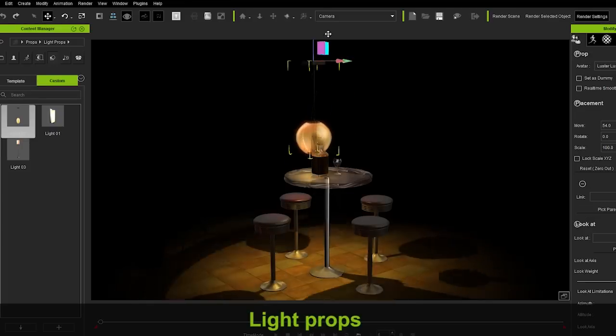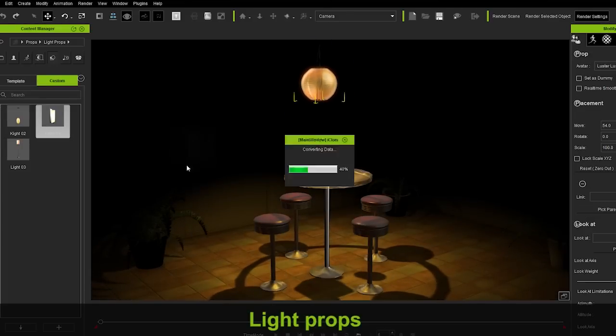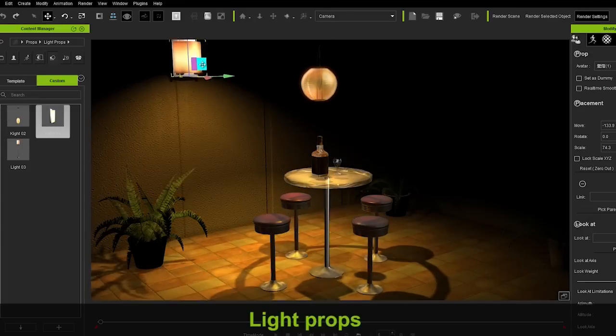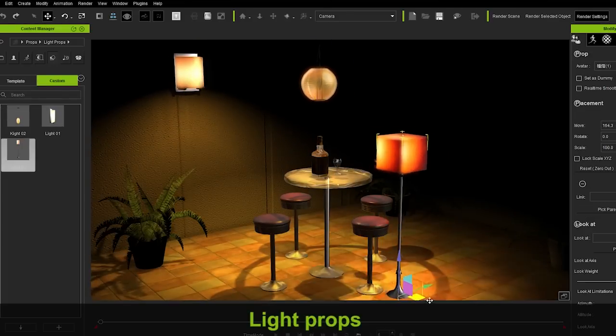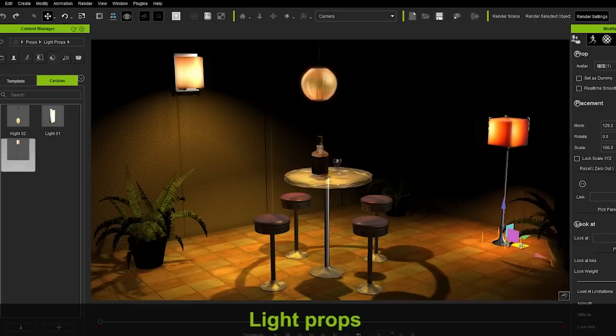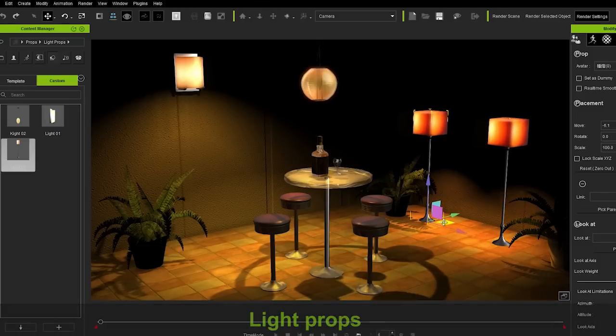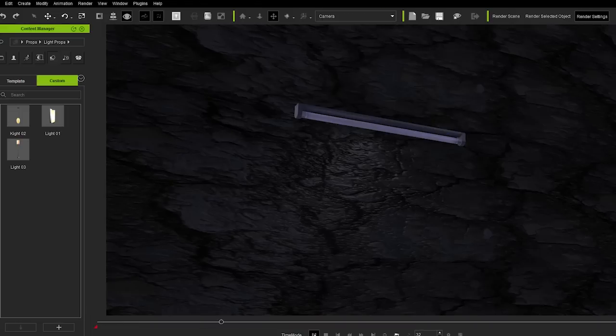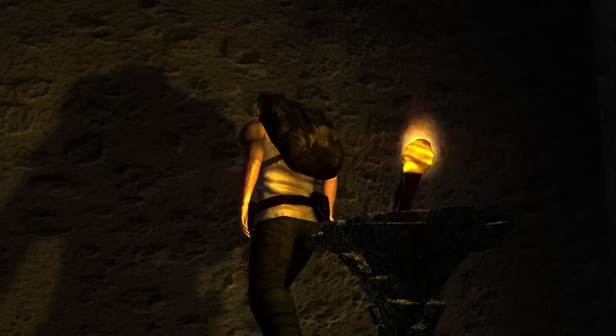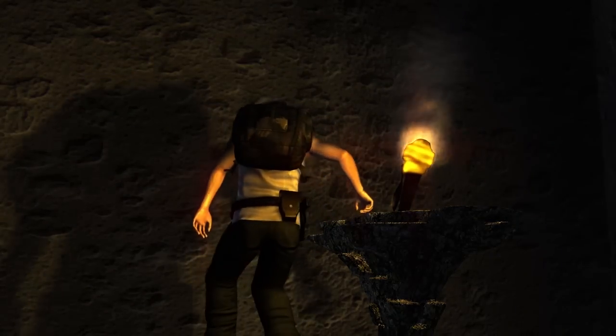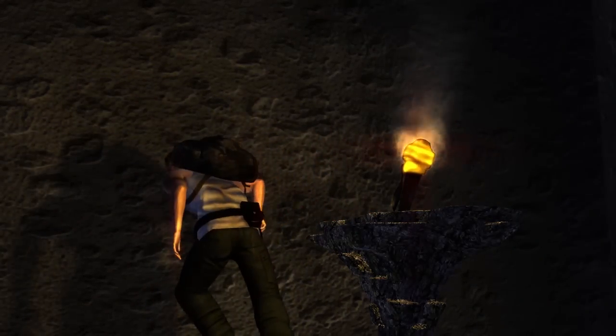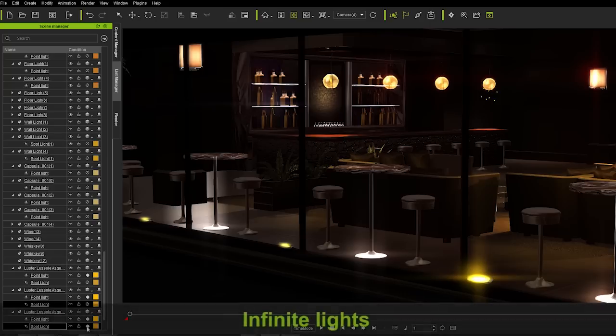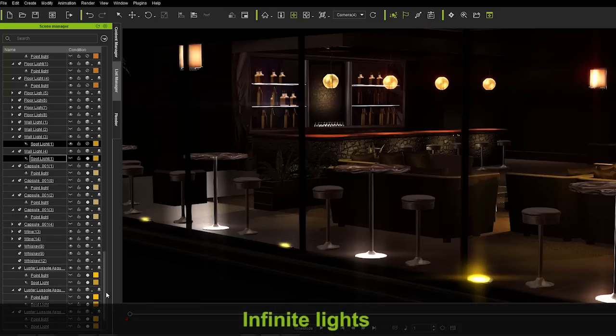Previously, iClone required that you use an actual light as a light source for your props. Now, props have embedded lights with control panels you can adjust. Now you can attach lights to objects and create your very own light library, which will streamline your scene lighting workflow. We've also thrown that light number limitation out the window as well.